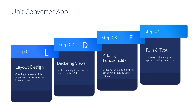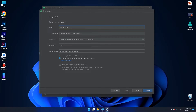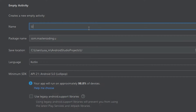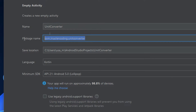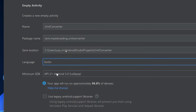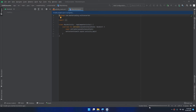Every one kilogram is 2.2 pounds. Here are the steps we'll follow: Step one is layout design — creating the layout using the layout editor in Android Studio. Step two is declaring views — declaring the widgets in XML and initializing them. Step three is adding functionalities — handling click events and getting user input for the kilo-to-pound conversion. Step four is running and testing the application and handling any errors encountered.